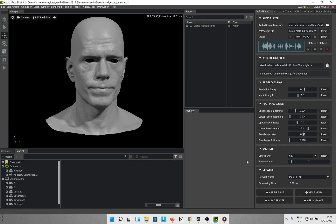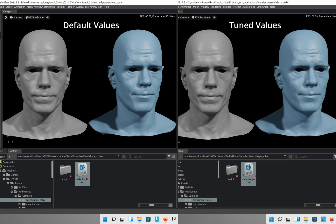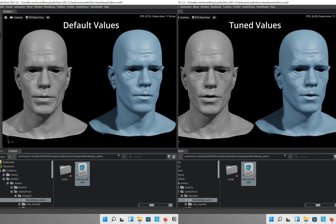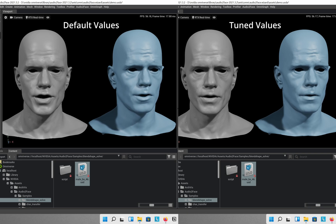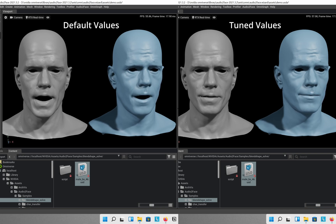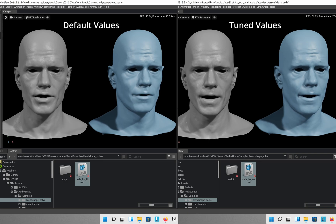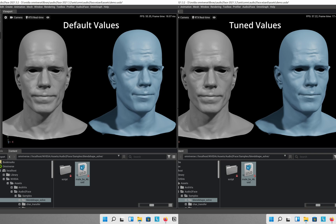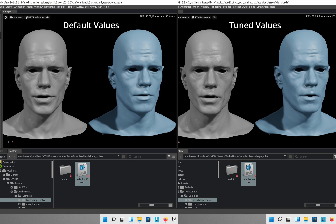Here are what my tuned parameters look like in the lip sync animation compared to the default values. The birch canoe slid on the smooth planks. Glue the sheet to the dark blue background. It's easy to tell the depth of a well. These days a chicken leg is a rare dish. Rice is often served in round bowls. The juice of lemons makes fine punch. The box was thrown beside the parked truck. The hogs were fed chopped corn and garbage. Four hours of steady work faced us. Large size in stockings is hard to sell.